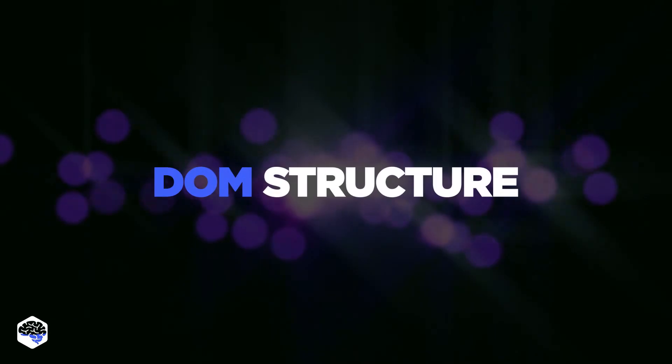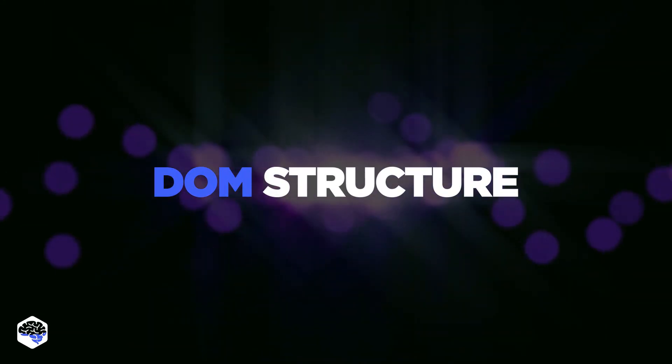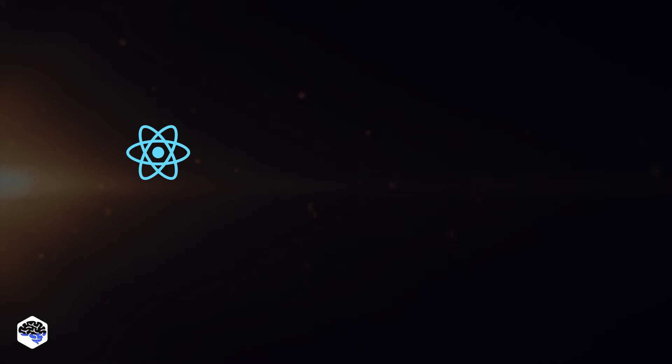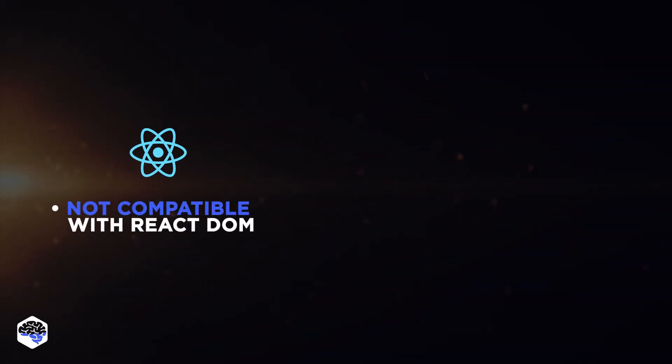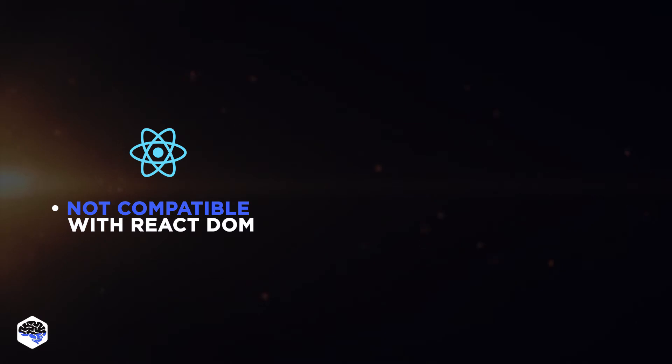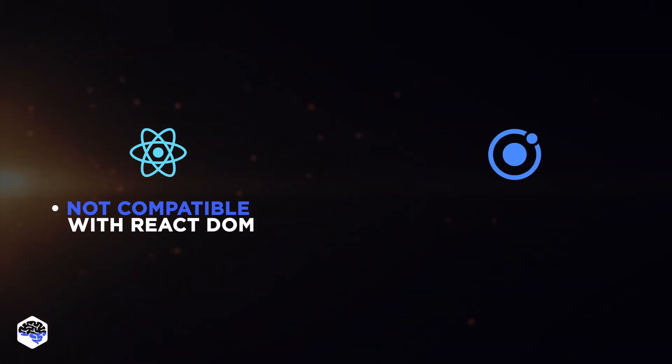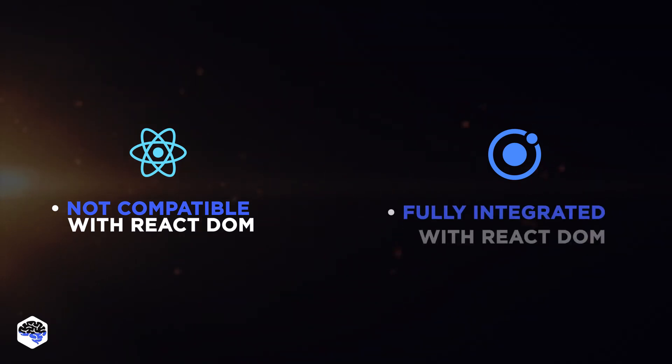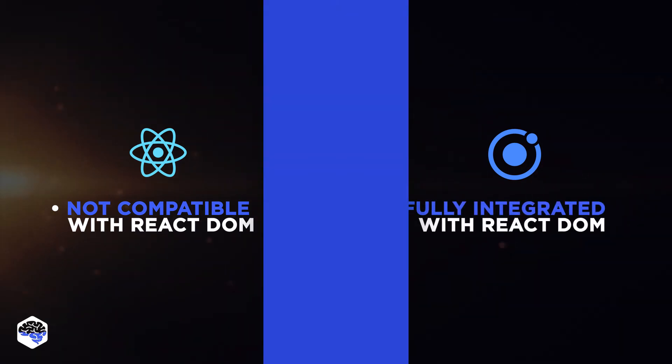DOM structure. React's DOM is a lot more accessible than React Native's DOM. React Native is not compatible with React DOM, and developers can't reuse libraries from a more popular DOM. While Ionic React supports all React libraries, and Ionic 2 components are fully integrated with React DOM.